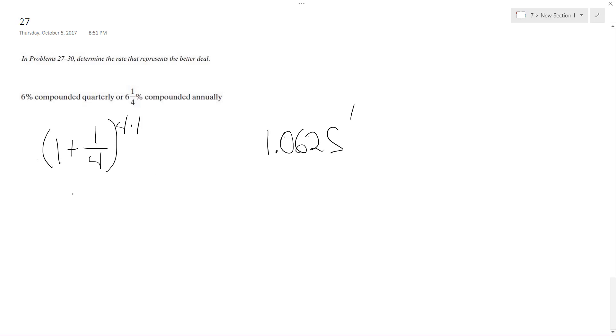So in this case this becomes, and actually this should be 0.06. So this becomes 1.0615 raised to the t.